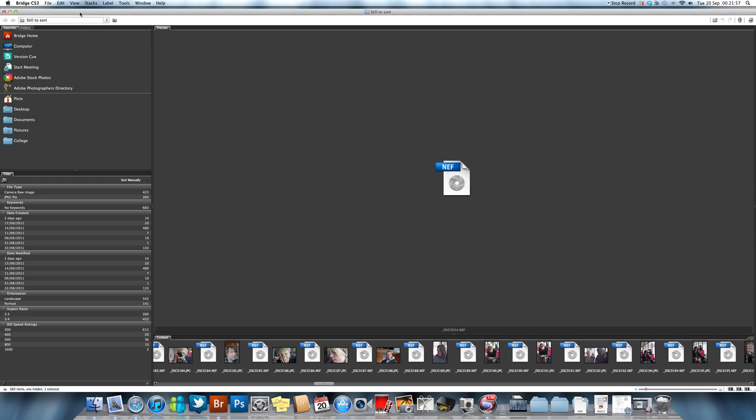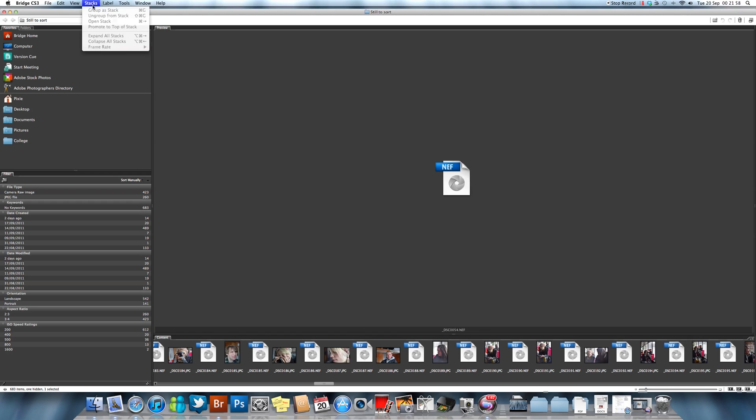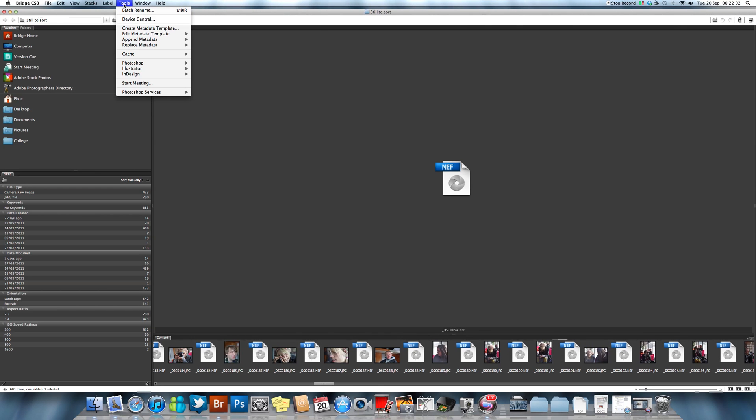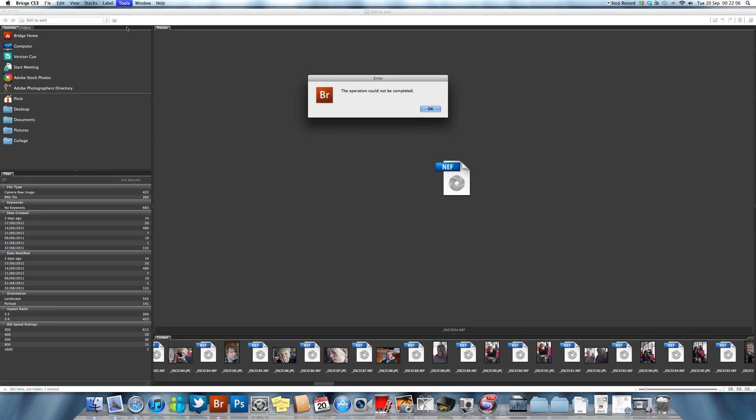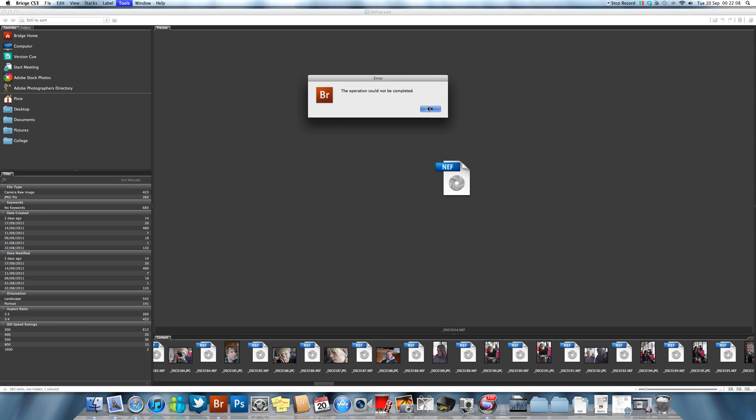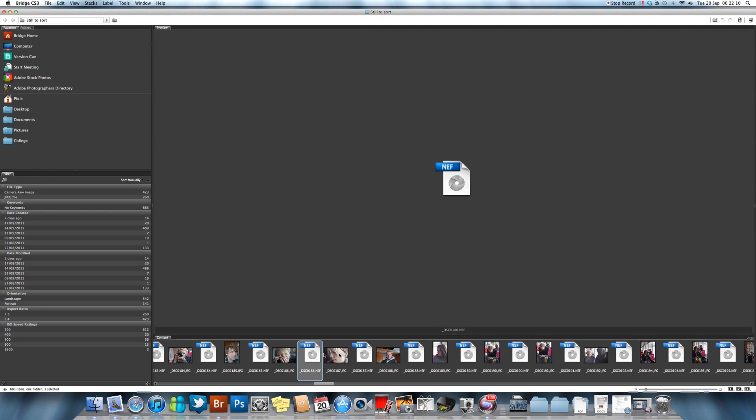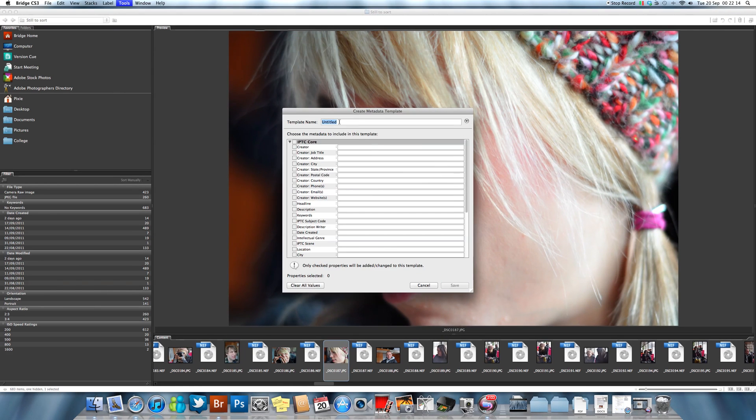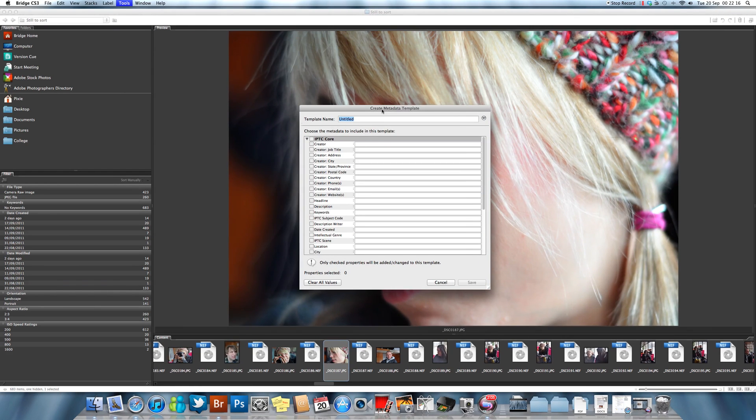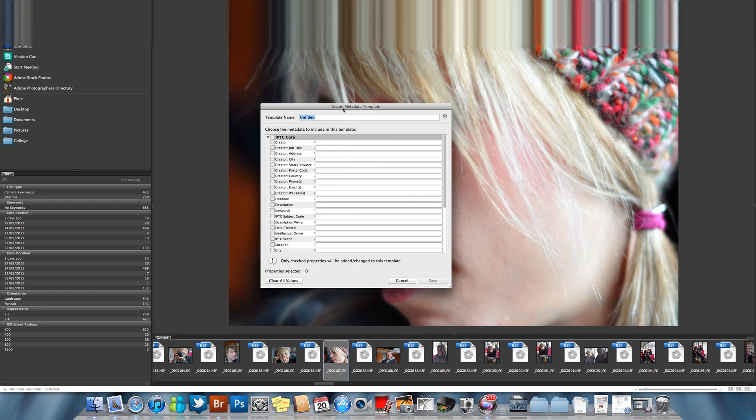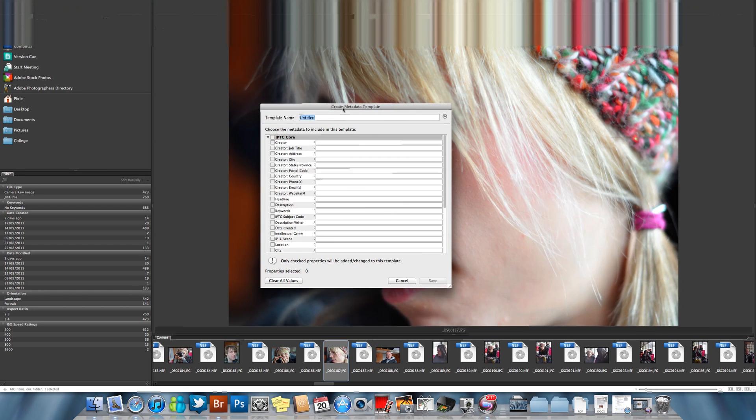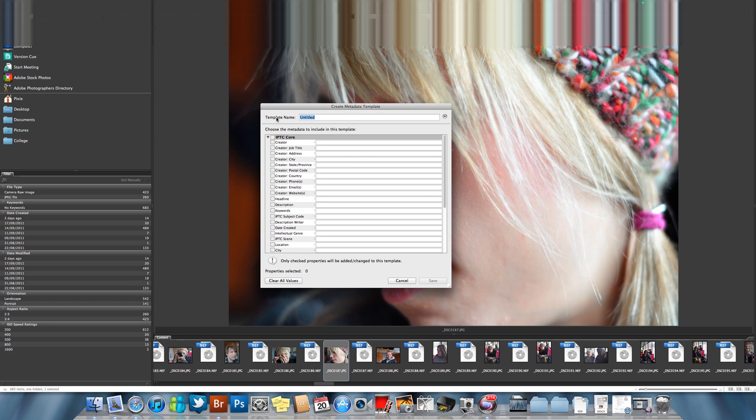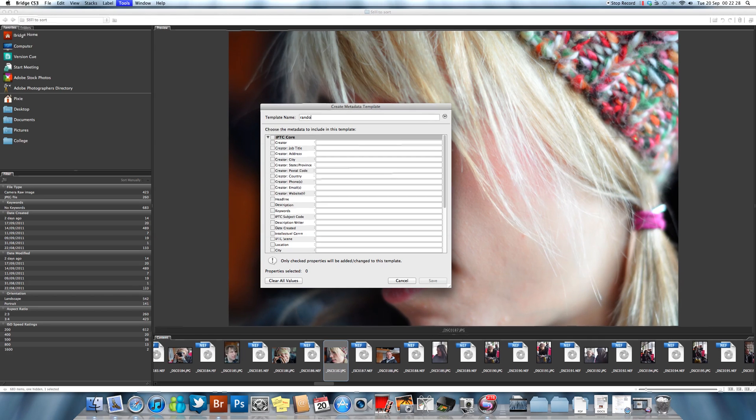What we do is, if you've never created a metadata template before, we go up to the menu bar and we go to Tools and very simply we select Create Metadata Template.